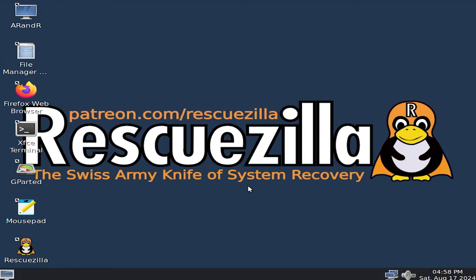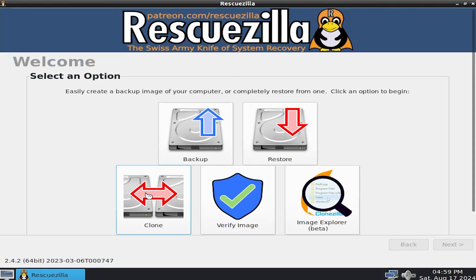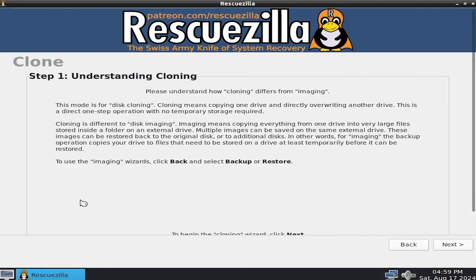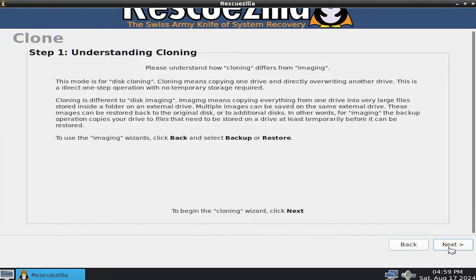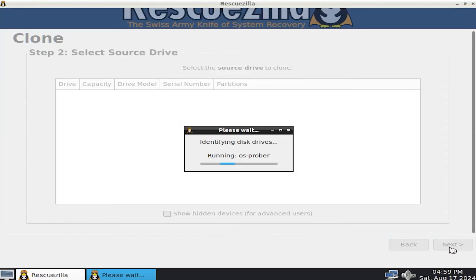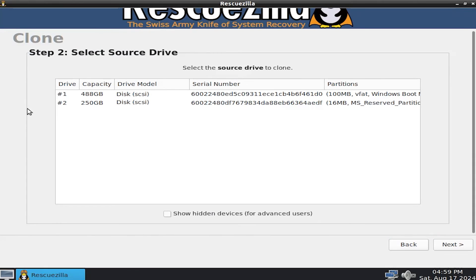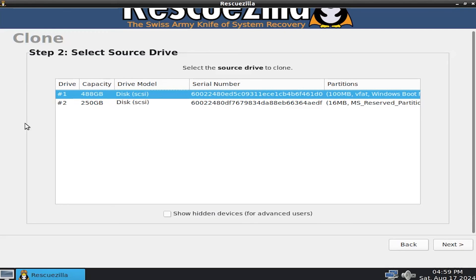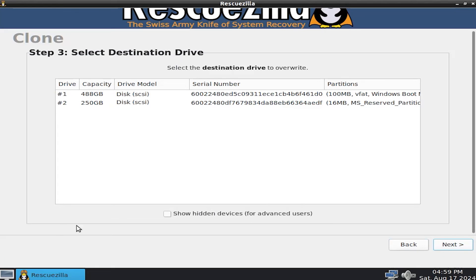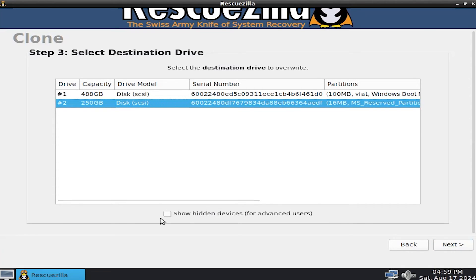All right. And now we are ready to do the clone. Open up RescueZilla. And then go to clone. And go to next. All right. And I'm going to select my source drive, which is the 500 gigabyte drive. Drive number one. Hit next. And the destination drive. So it's going to be, for me, the 250 gigabyte drive. It's going to be number two. Next.